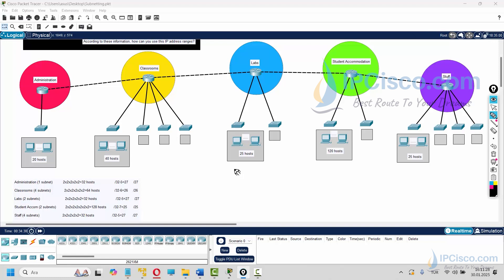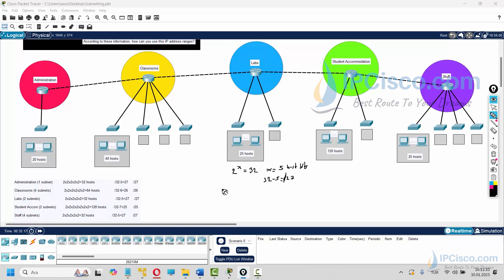Now let's use our last block for the remaining parts. Administration needs 20 hosts, labs need 25 hosts per workgroup, and staff needs 25 hosts per workgroup. To cover 25 and 20 hosts, we need to find 2 to the X equal to 32, so X is 5 — these are 5 host bits. To find the network bits, we subtract this from 32, giving us 27. So /27 is our subnet mask for these parts.